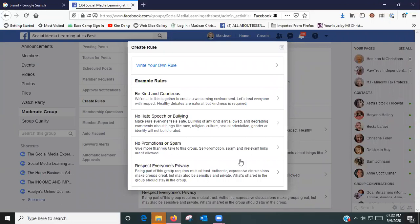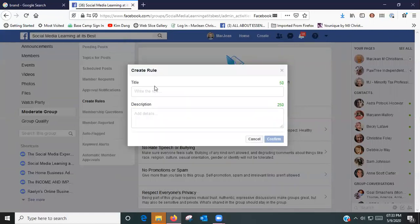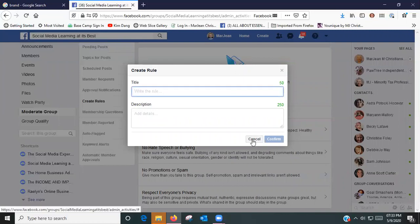To set yours up, you're going to go Create or Get Started. Here you can write your own rules. You can go here and say okay, I'm going to write my own rule.